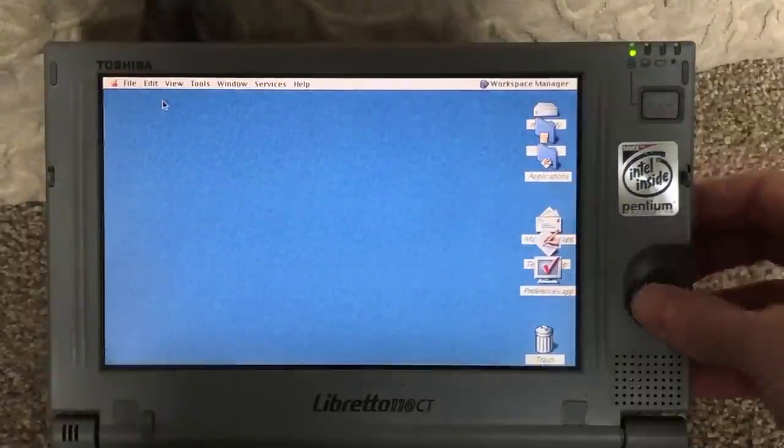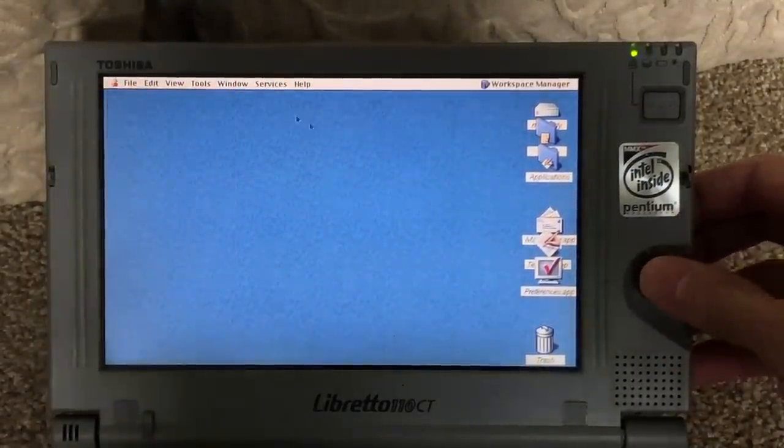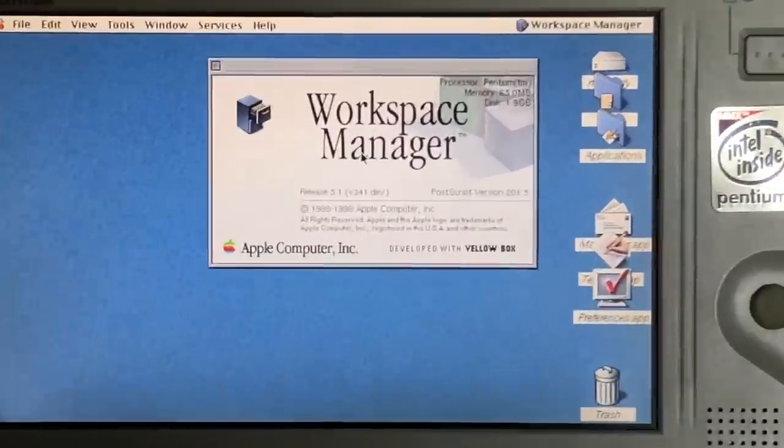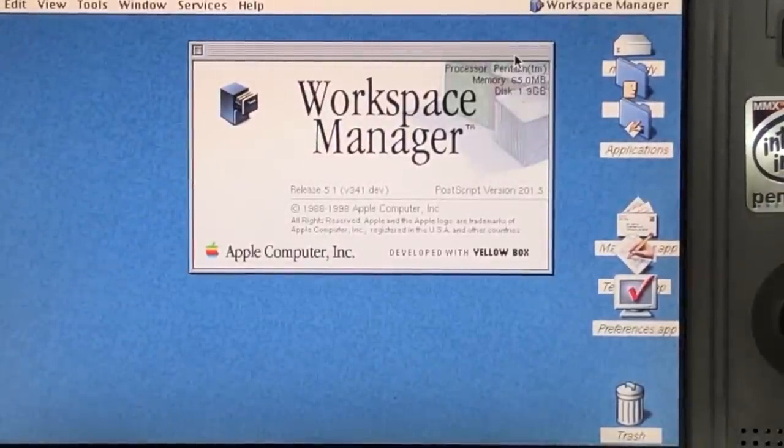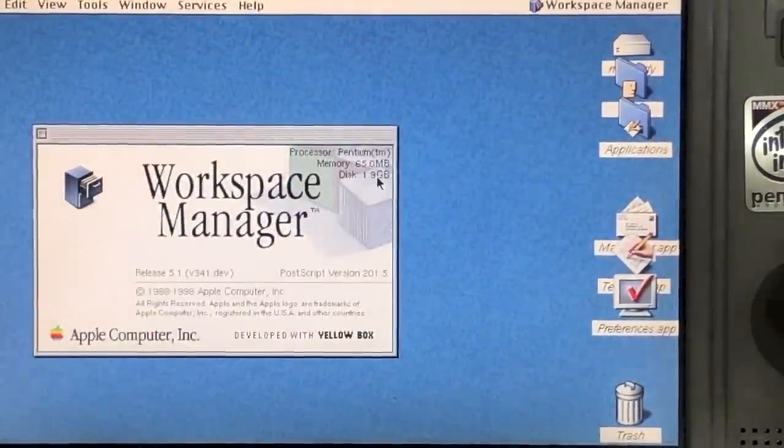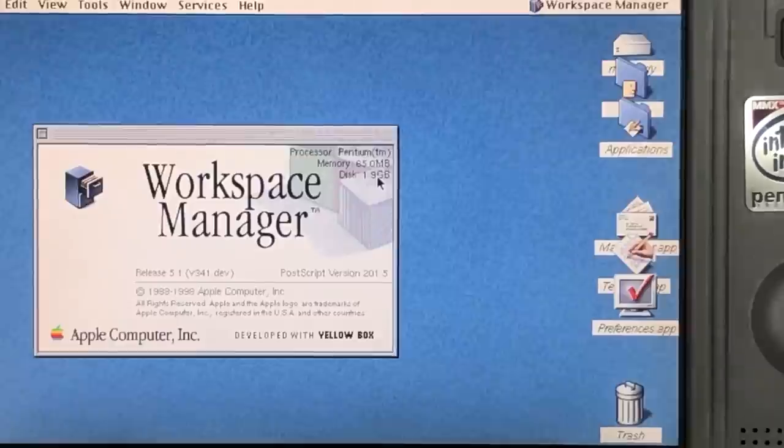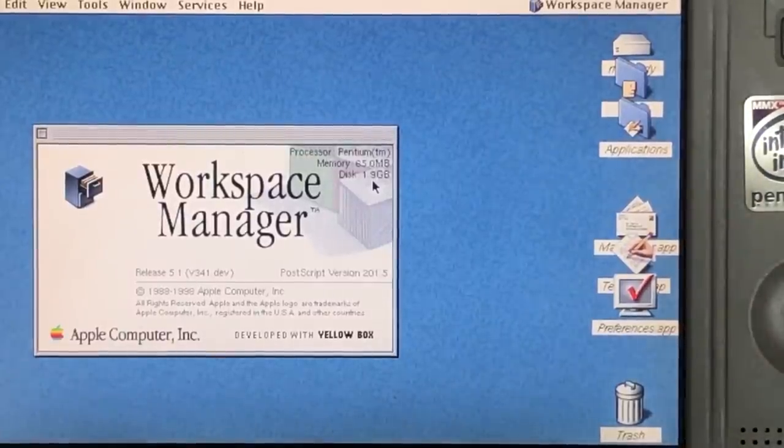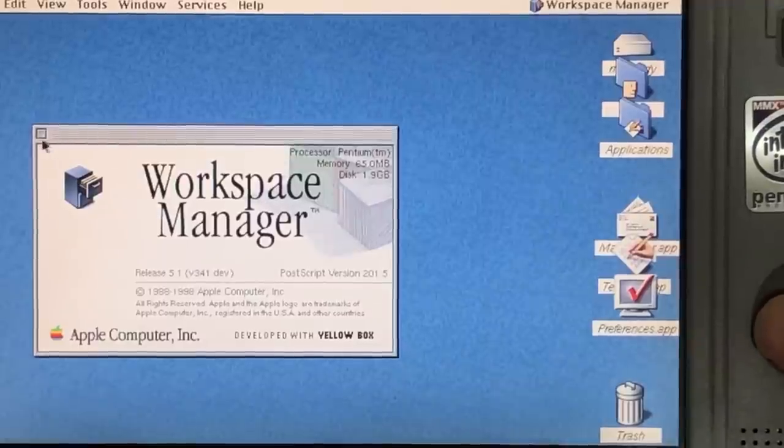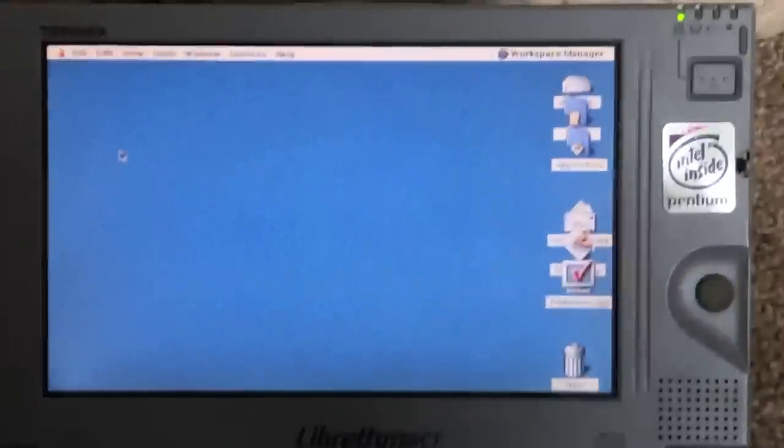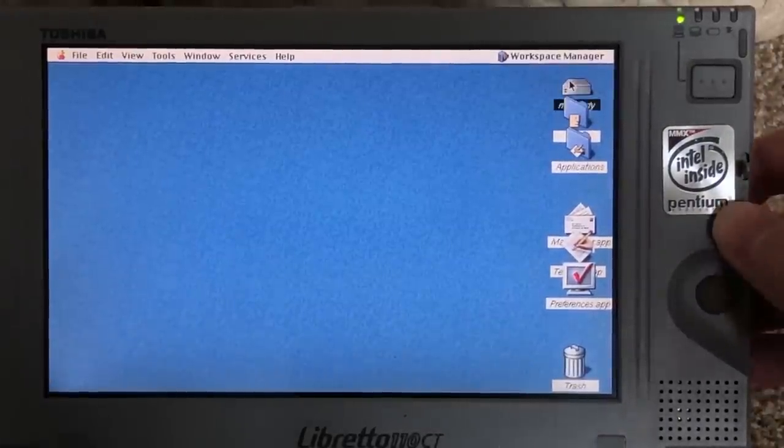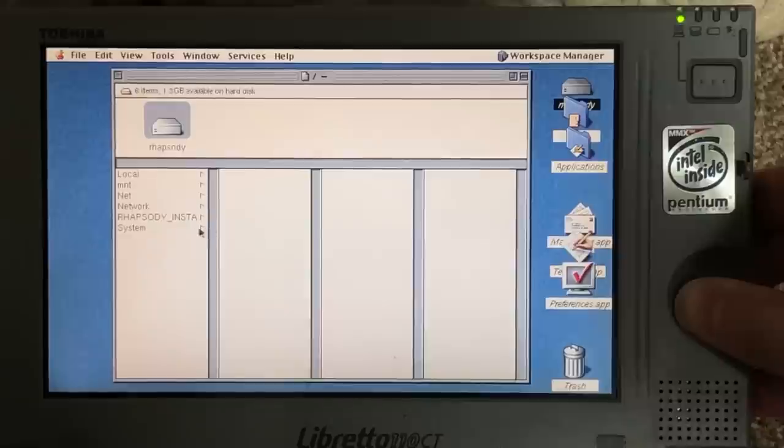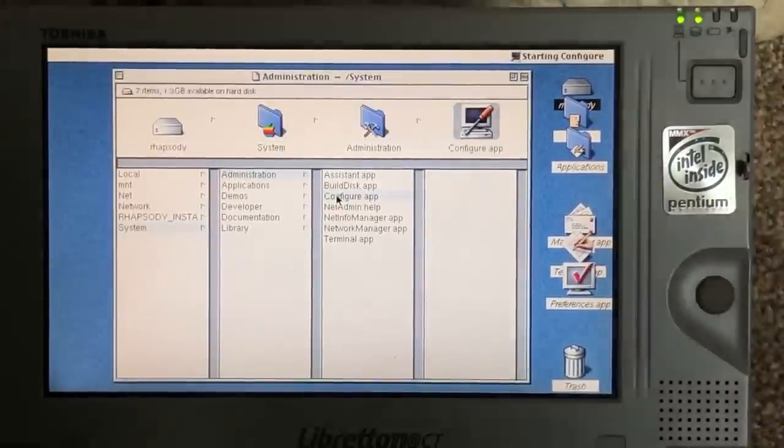So as you can see here, we've successfully booted into Rhapsody with full color at the correct display resolution for this weird 800x480 display. So the first thing we're going to go ahead and do here is head on over to About Workspace Manager, which will show us a little bit of the specs that are in this machine. So as you can see here, it detects the CPU as an Intel Pentium. And you can see it detects 65 megabytes of RAM. It's really 64 megabytes, I guess it just rounds up. And of course, the 2 gigabyte compact flash card that I have installed.